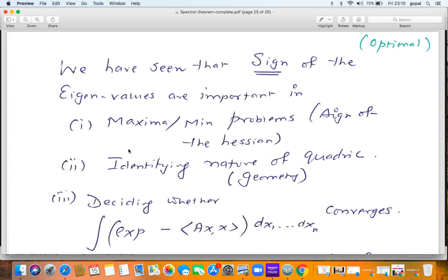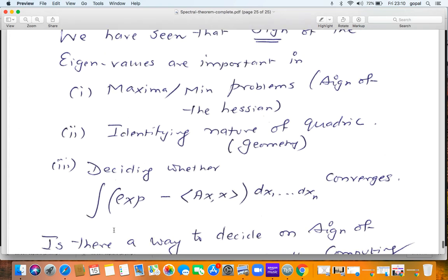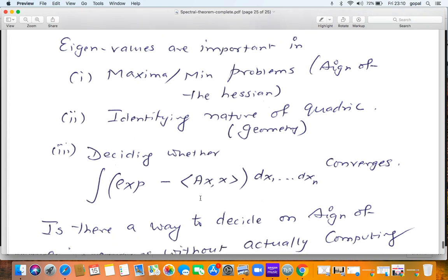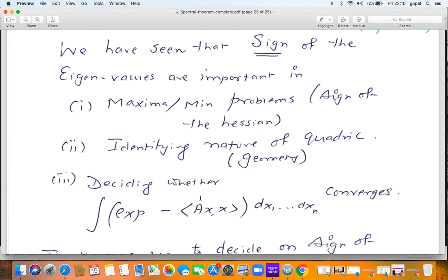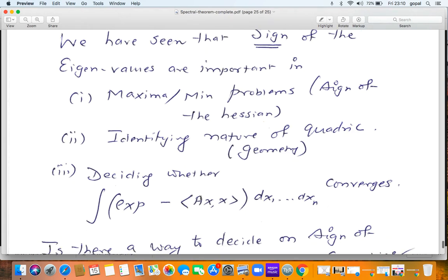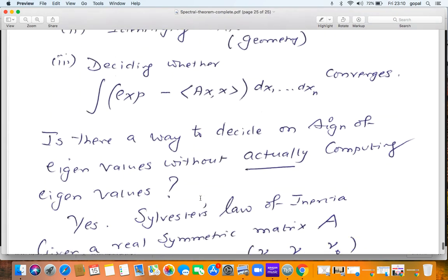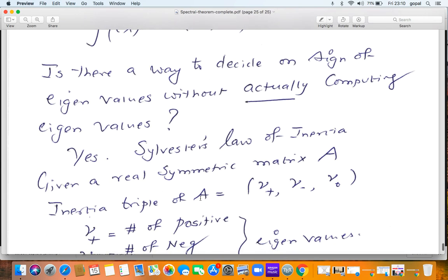So I don't want the eigenvalues themselves — all I want is their sign. Is there a way to find the sign of the eigenvalues without computing them? There is, and it is called Sylvester's law of inertia. Given a real symmetric matrix A, the inertia triple is: the number of positive eigenvalues, the number of negative eigenvalues, and the number of zero eigenvalues.